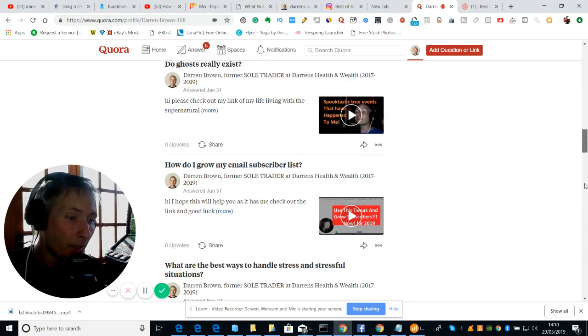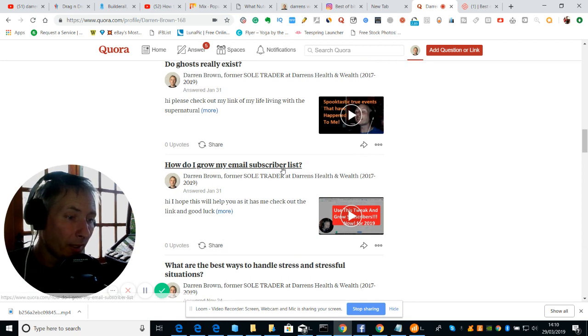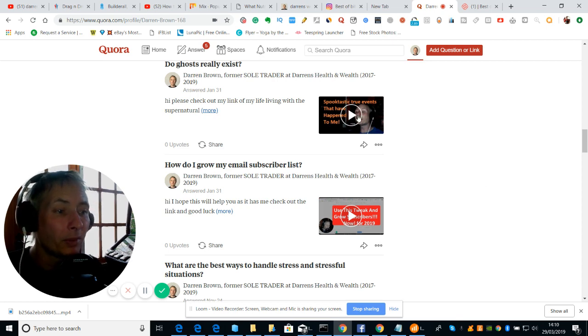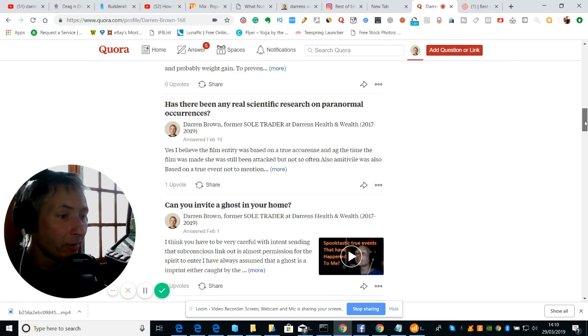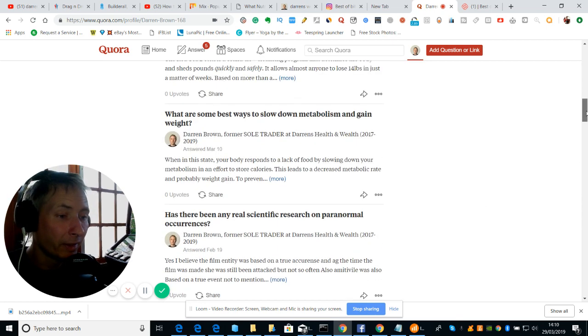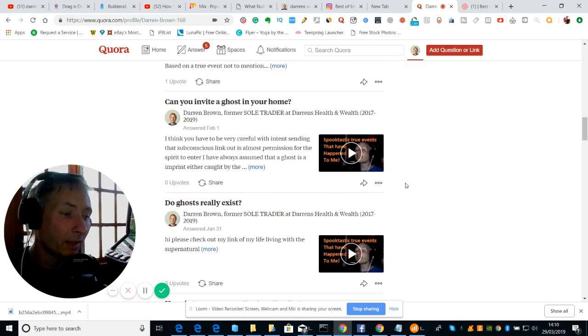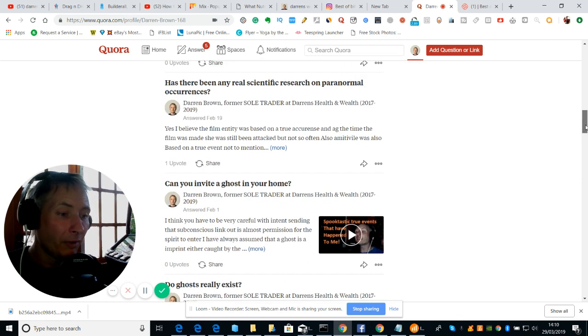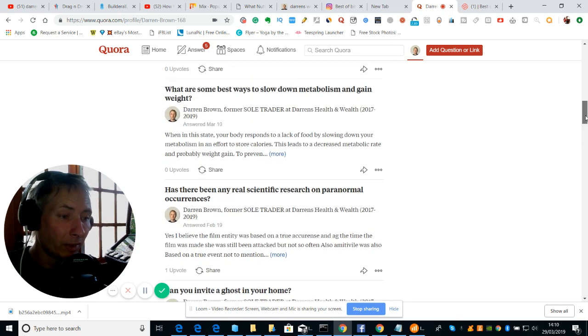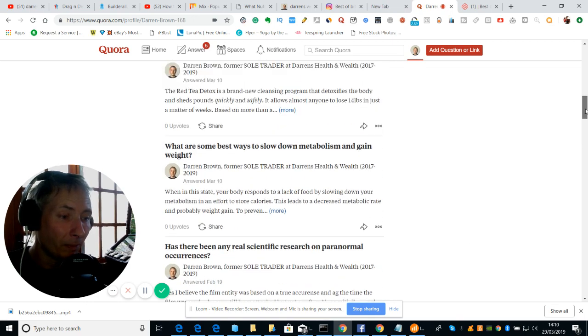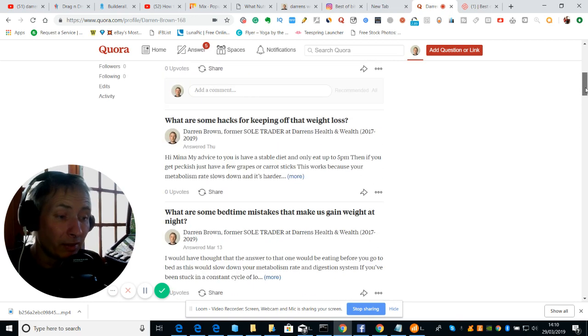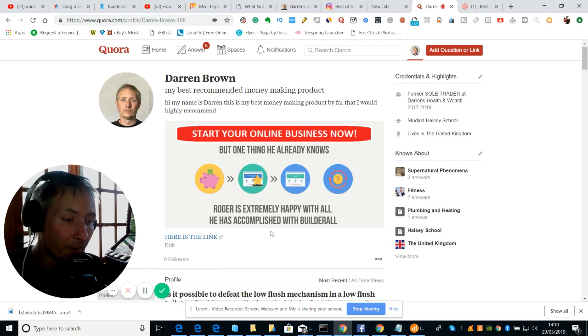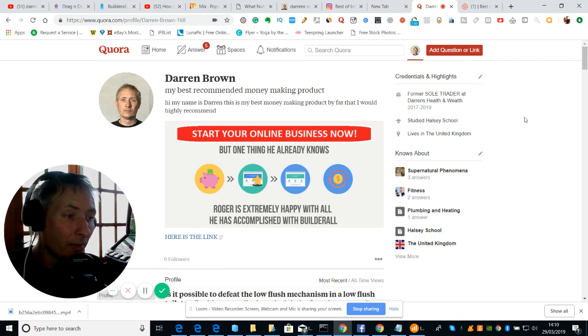And these are all my questions that I've answered - how I can help people. Here look, how do I grow my email subscriber list. And then this is my spooky true events which happen to me which is to do with my paranormal side of things. That is only a smidget in life what happens to me nearly every other day - I have something supernatural happen which to me is just natural, so I don't class it as supernatural, perhaps unknown things that we're just unaware of at the moment.